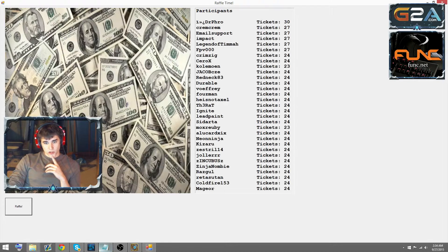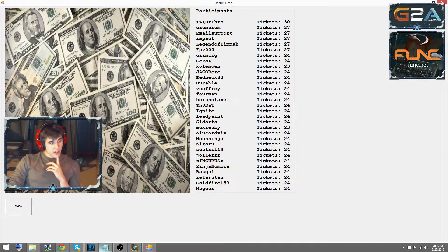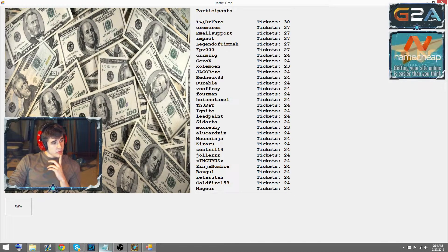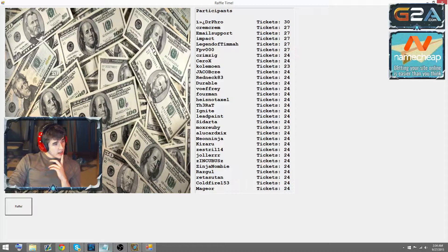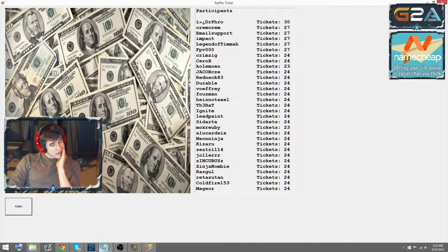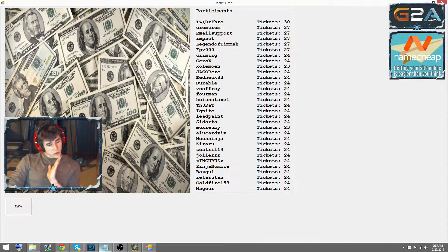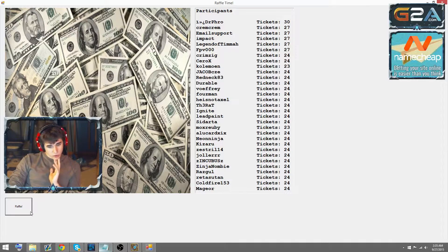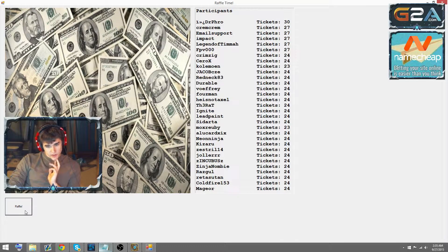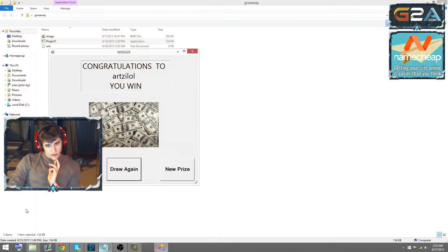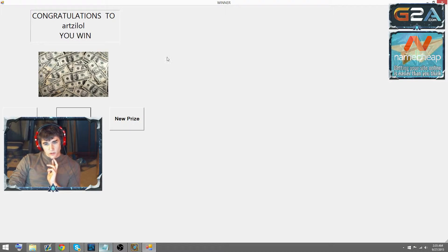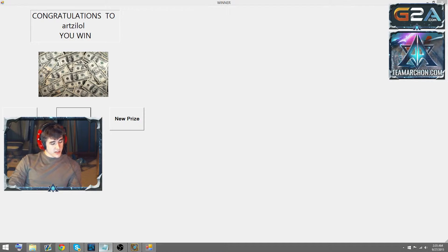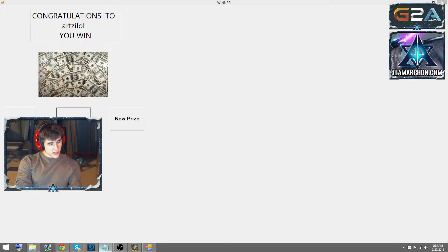Alright, here we go. Drawing again. We have four more winners. Four more winners. Let's see it. Artsy Lol. Congratulations, man. That's $30 coming your way.